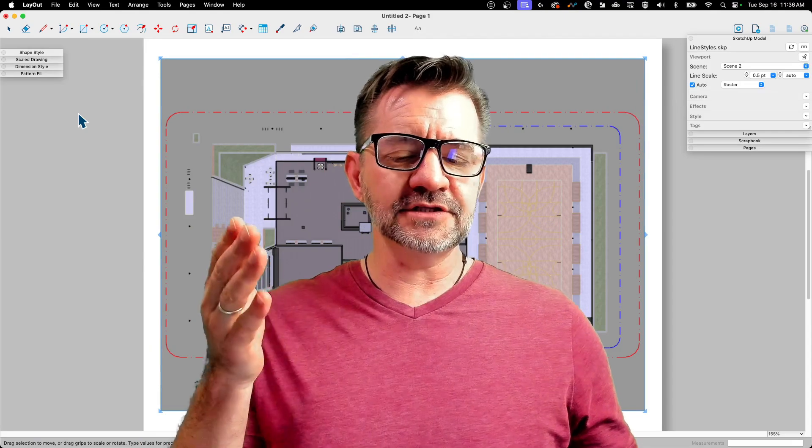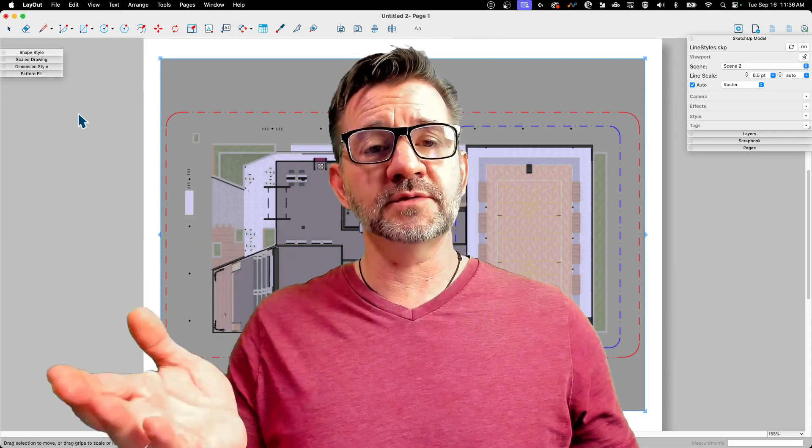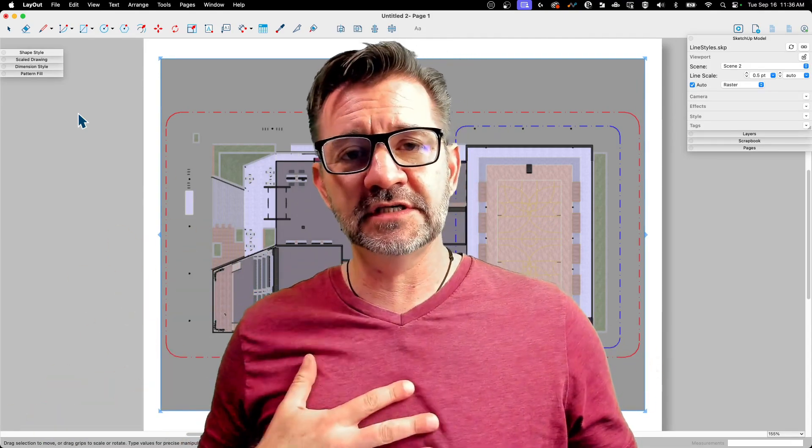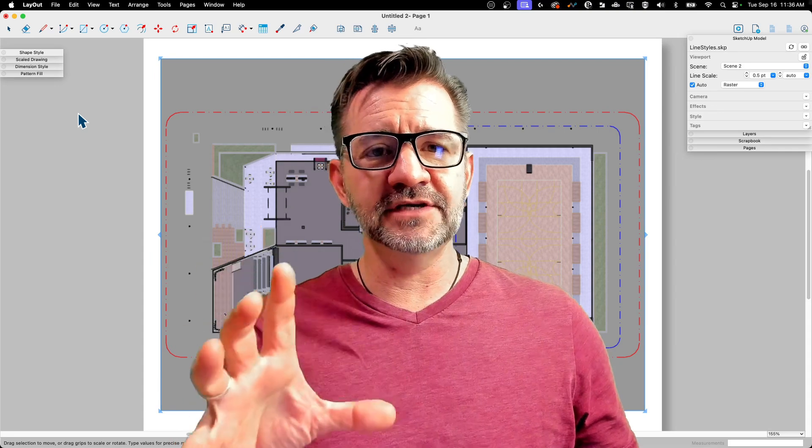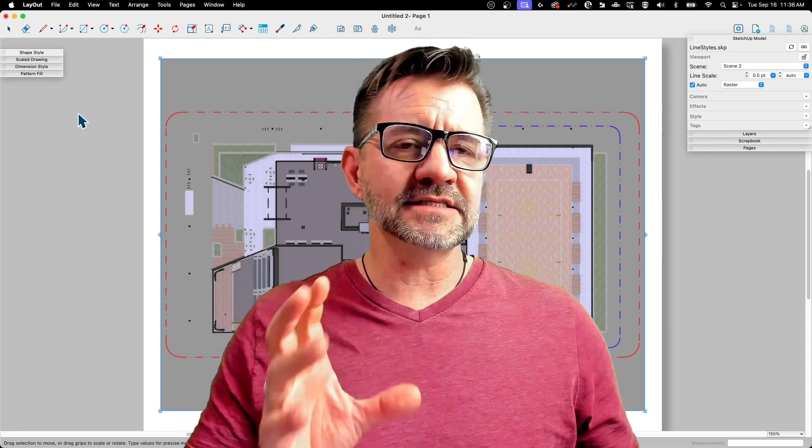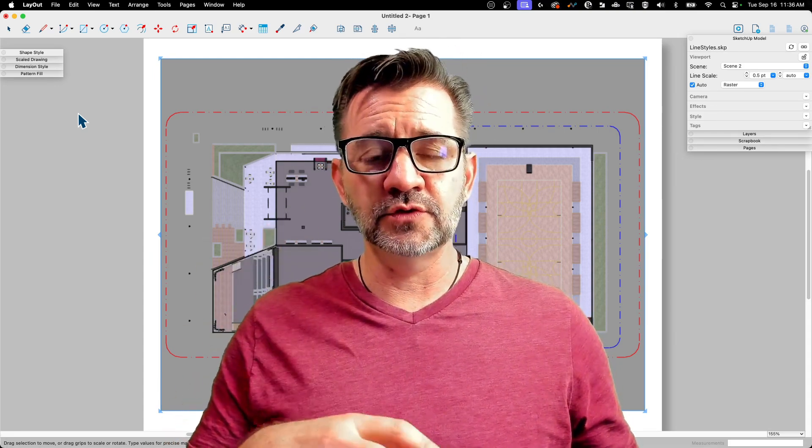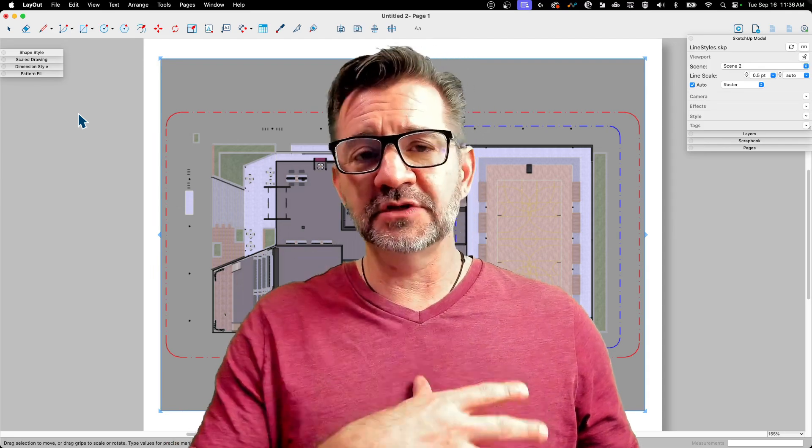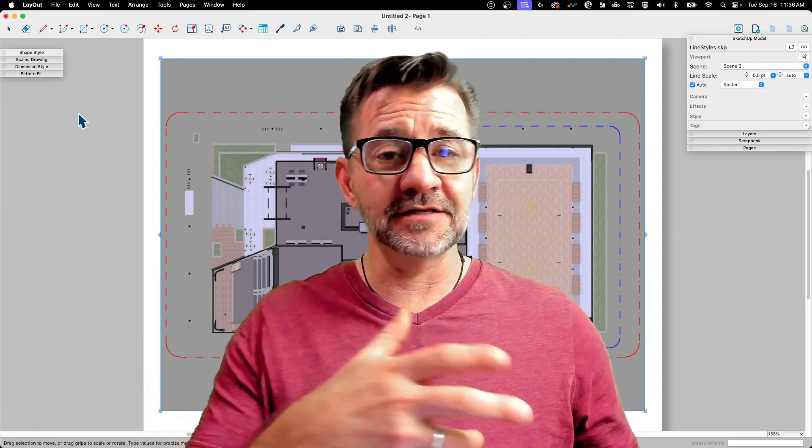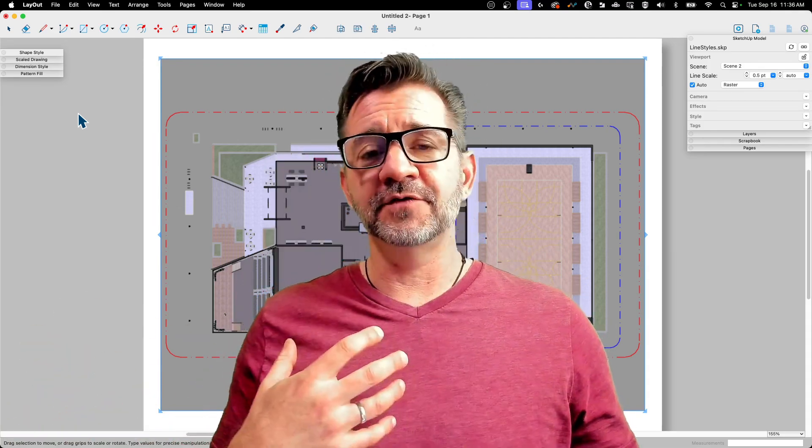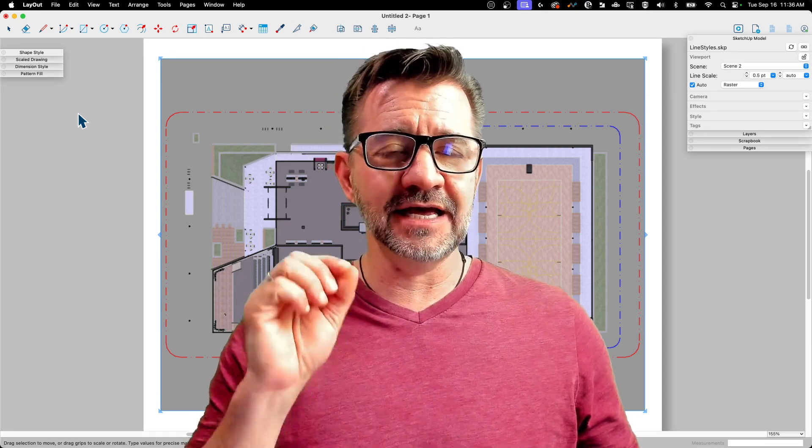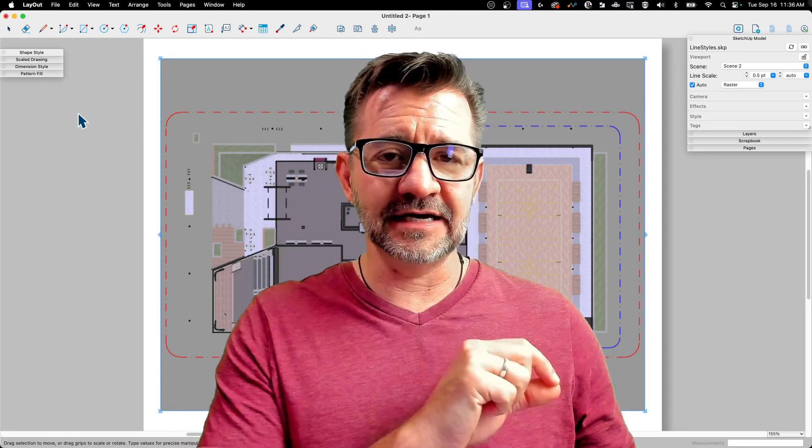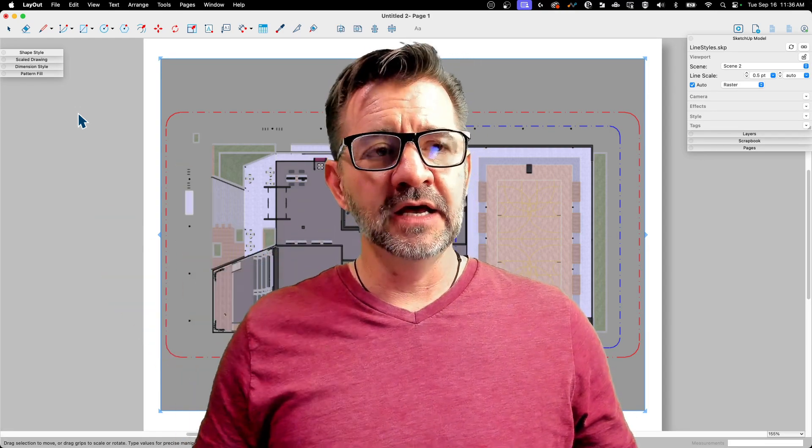This video is a follow-up to a request from a previous video. Previously, we covered line styles in SketchUp. When you create a tag, you can attribute a different line style to it. By default, it's a solid line, but you can make everything on a tag use a different line style, like dashed or whatever.